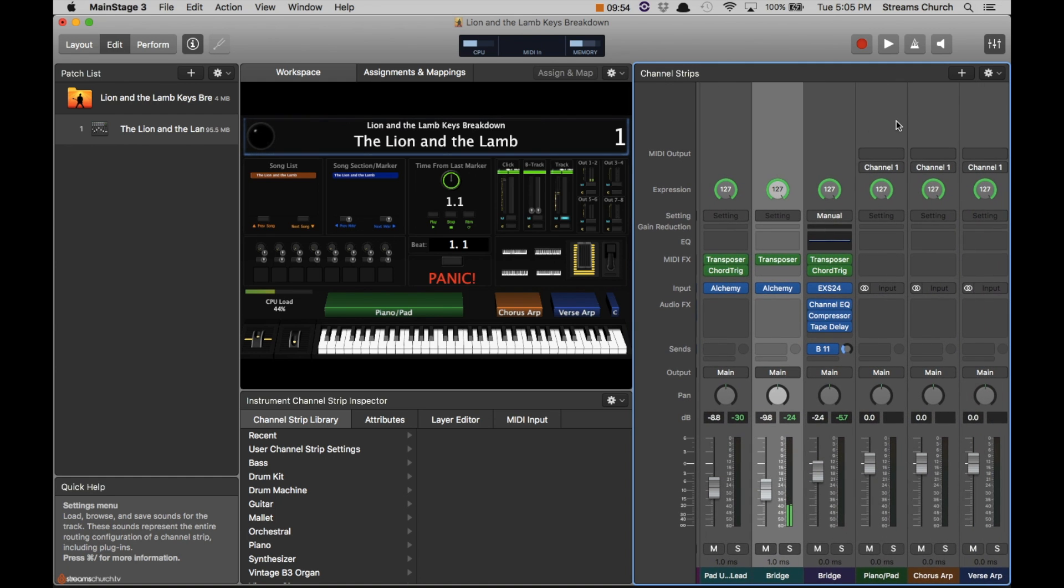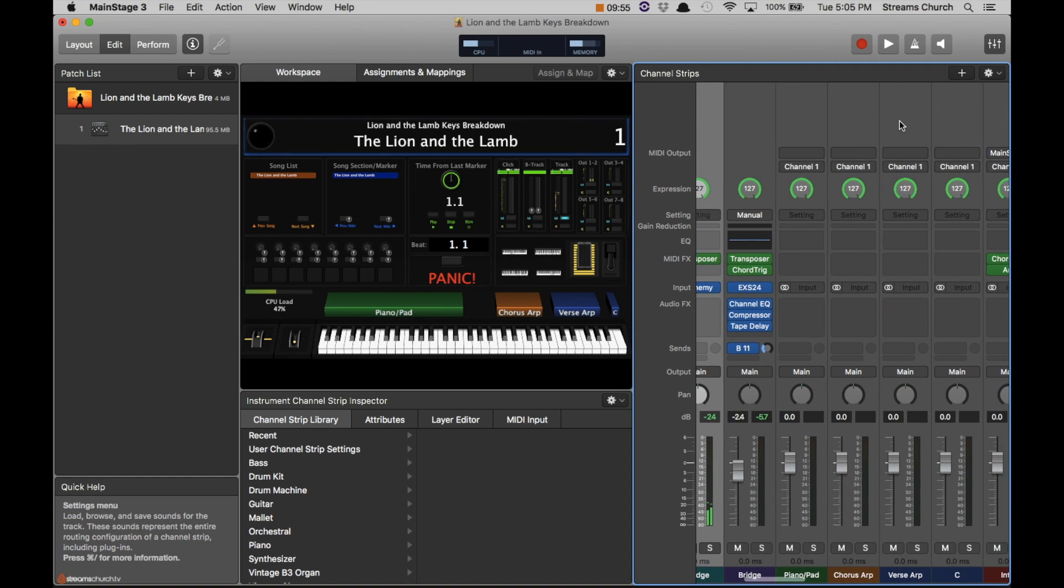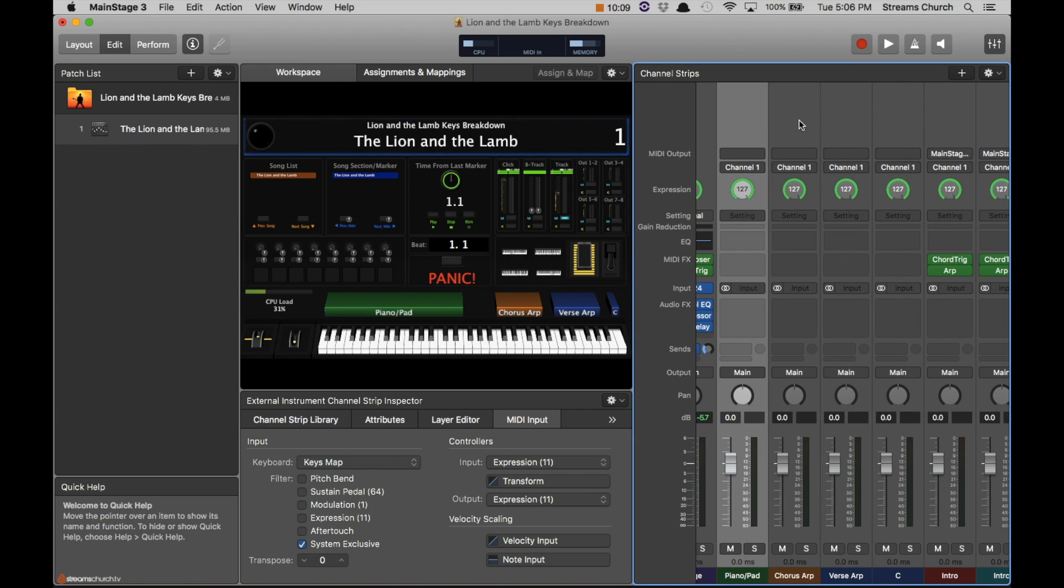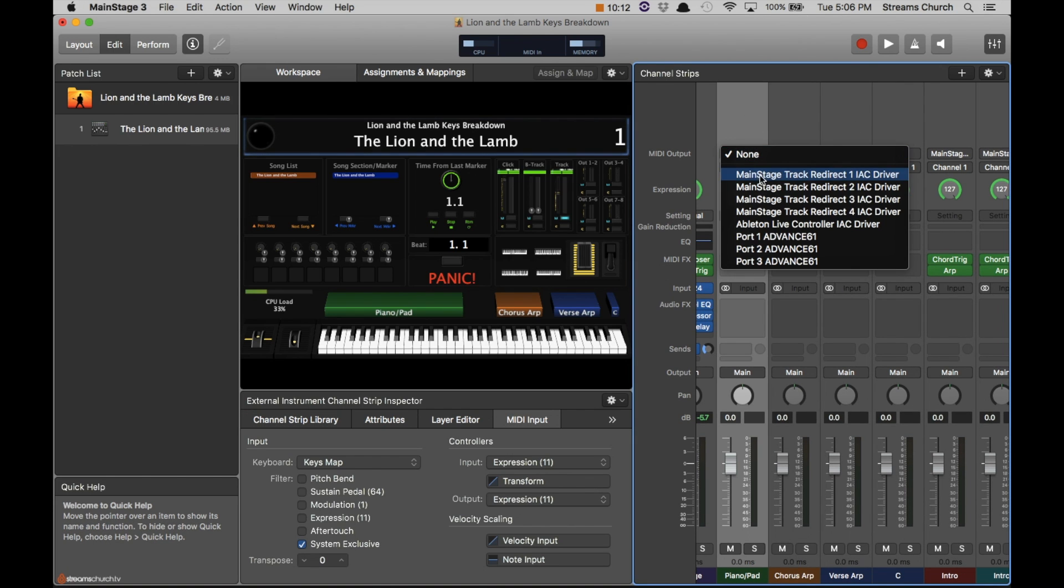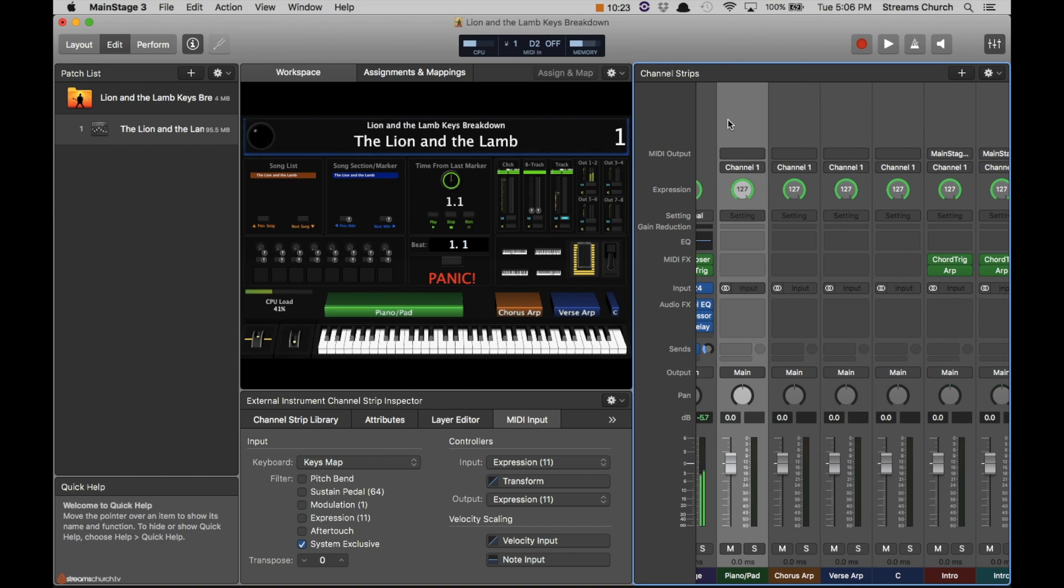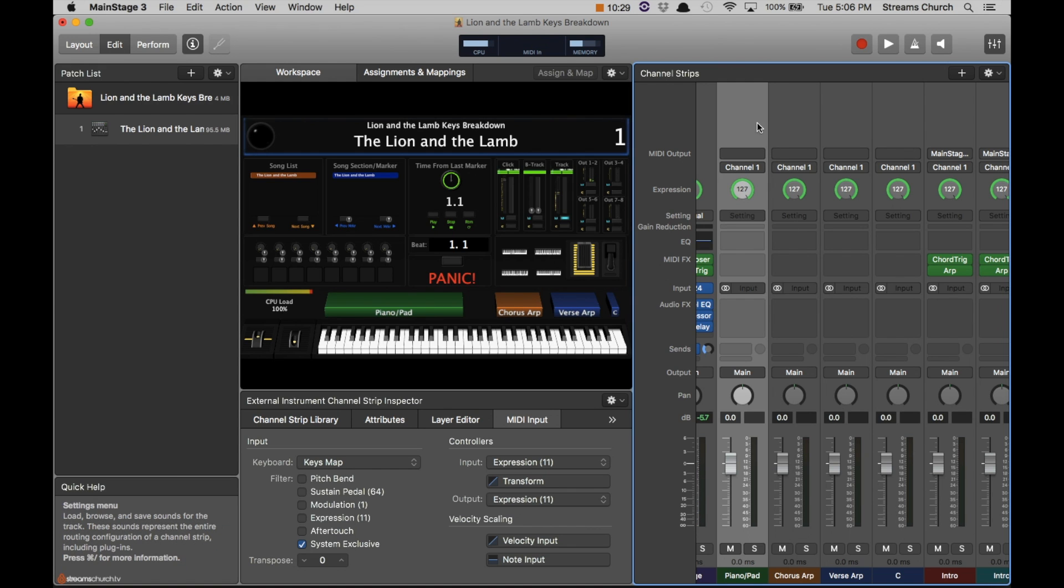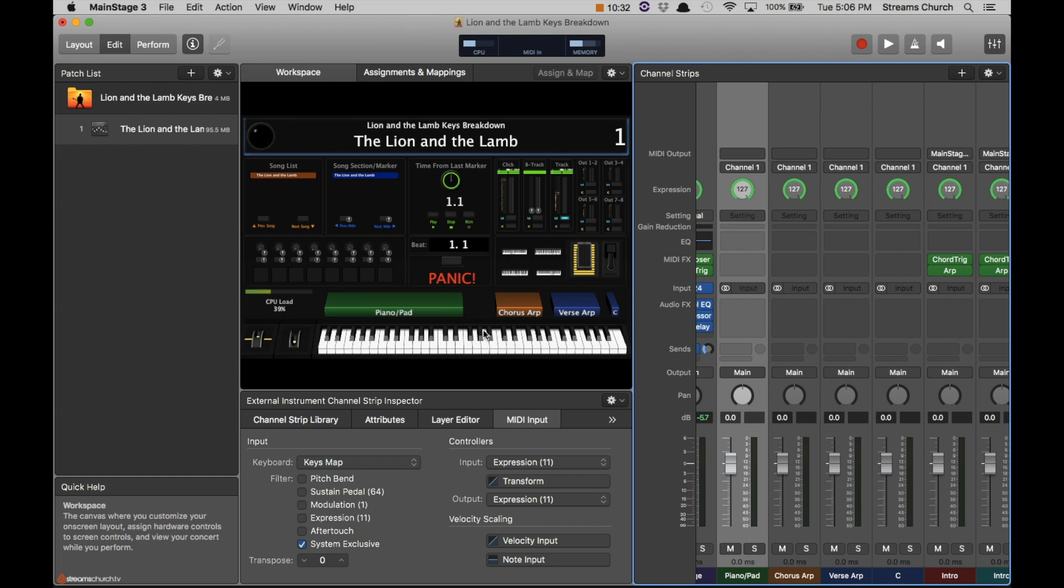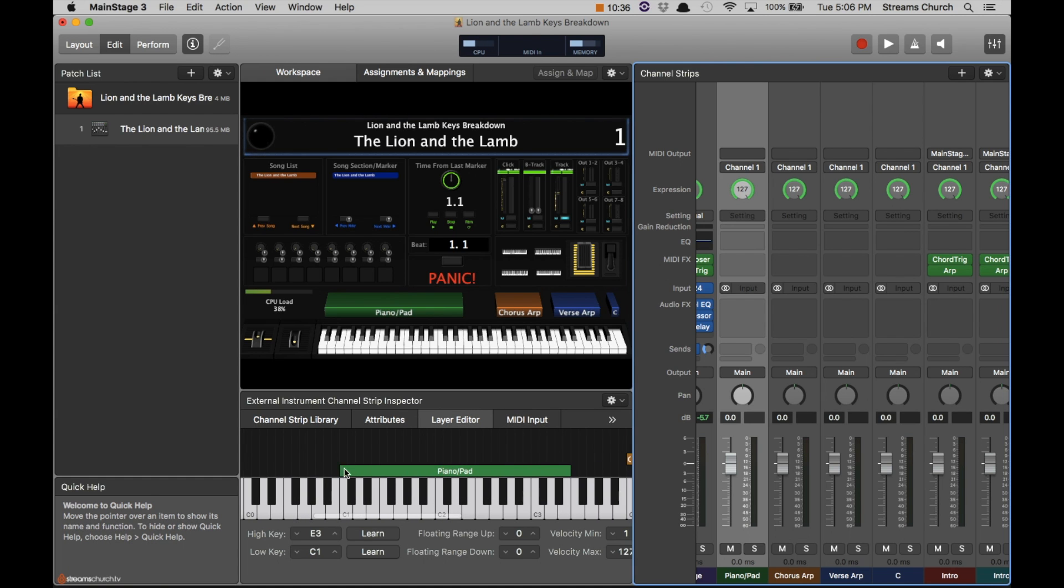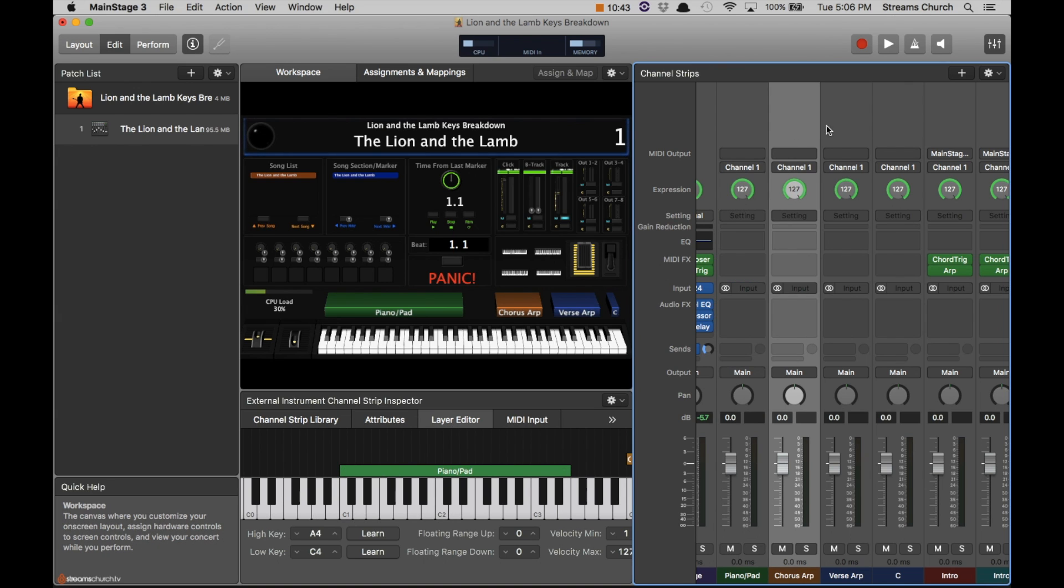And then we get into a few channel strips. These are external instrument channel strips, but they have no output. These are strictly for mapping on the keys map. So they don't do anything. You can see I can play any of these keys and nothing happens on these four channel strips. So I simply go in, I label what it is. If I need to change how far the piano actually plays, you can change that in the layer editor.